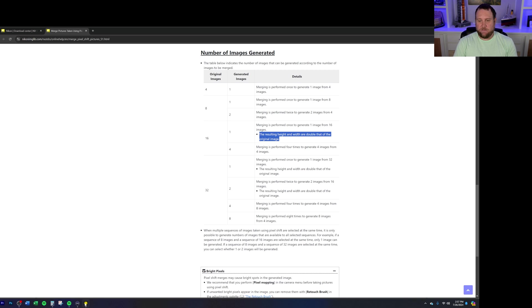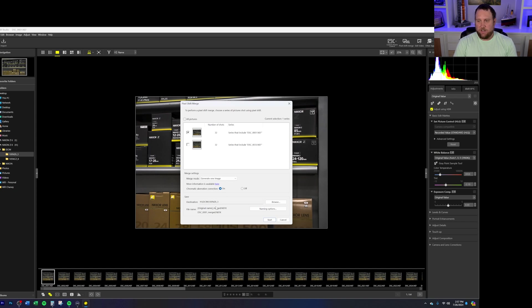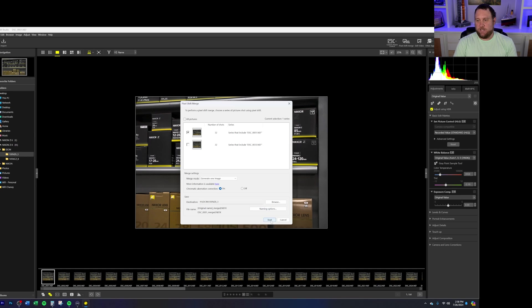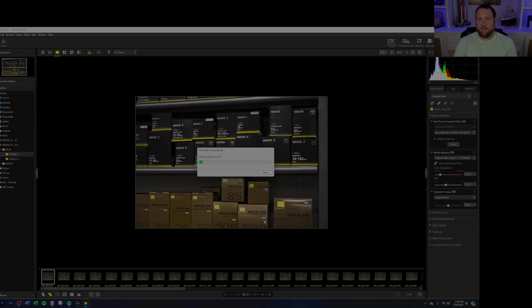So let's jump back over to NX Studio. We're going to go ahead and say that let's just do one image here. We're going to leave chromatic aberration corrections on. We're going to set the destination that we want. We'll just leave it right here to the same path that the images are coming out of. And if you want it to, you could change the naming options as well. So go ahead here and we'll click start and I'll be back in just a second.